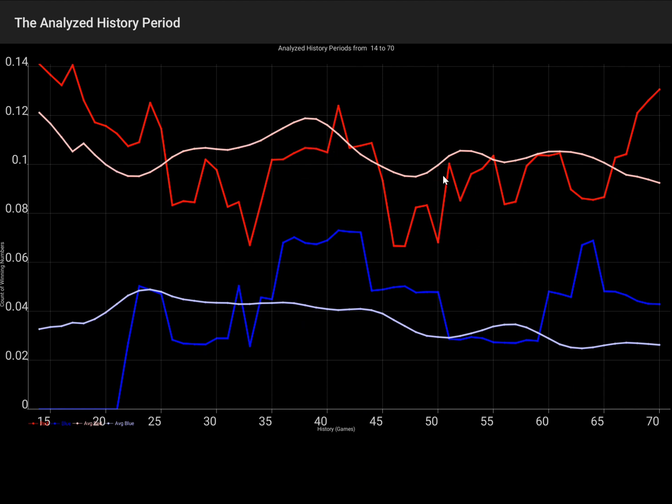And for each period from 1 to, for example, 60, it makes the same calculations again and again. Wow, let's see the result.